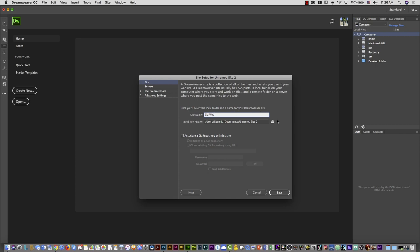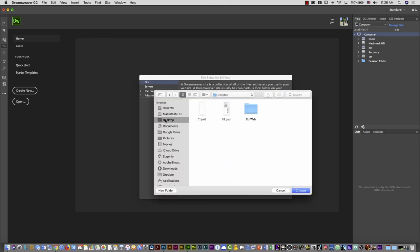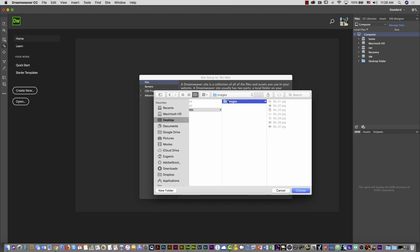Then I'm going to select the root folder — browse using the small folder icon. I'll go to my desktop and select ski web, then choose. By the way, if you see the images folder inside in column view, do not select the images folder. You have to select the principal root folder, which is ski web, not the images folder inside it.